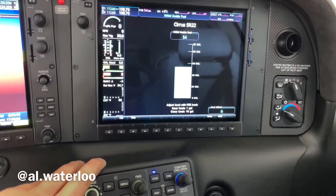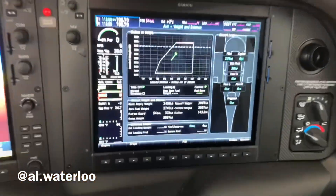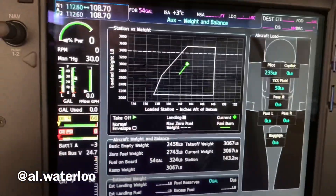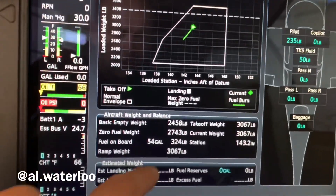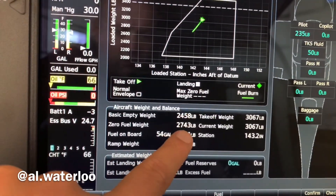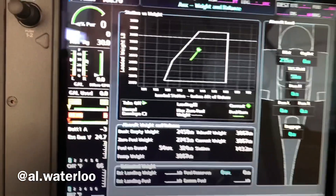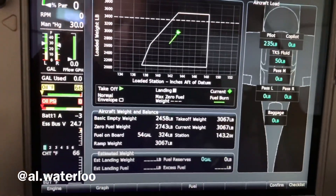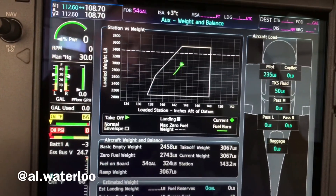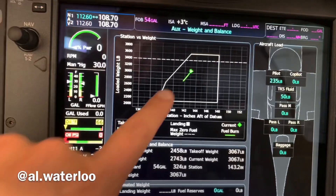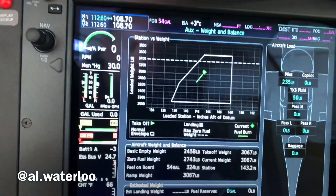You can see that 2458 number — that's from the POH. That was our empty equipment weight, our basic aircraft weight. And here are our CG limits, which is what we saw in the POH.